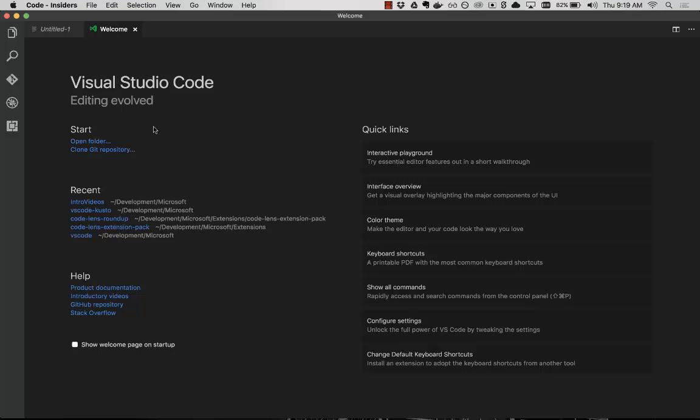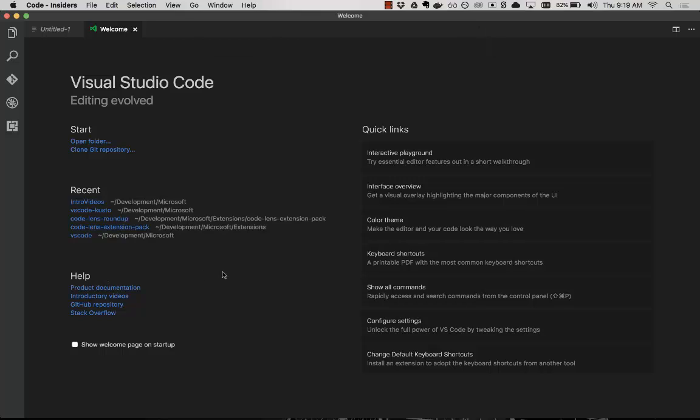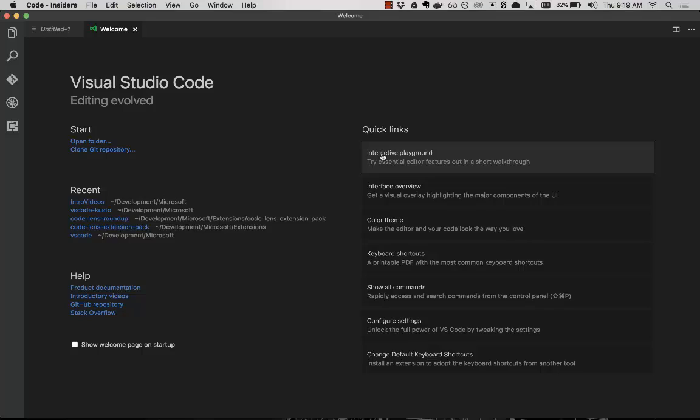So some things to start off with, we have open folder and clone git repository. You can just paste in a repository URL and we'll clone it here to use with VS Code. You can open your recent projects, see helpful documentation, and then these quick links are meant to help you get started really quickly.